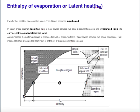If we further heat the dry saturated steam, the steam becomes superheated. Up to point C, this is dry saturated steam, but if we keep adding heat beyond that, the steam becomes superheated and the temperature of superheated steam becomes higher than the saturation temperature of water at constant pressure. These are the constant pressure lines on the phase diagram.